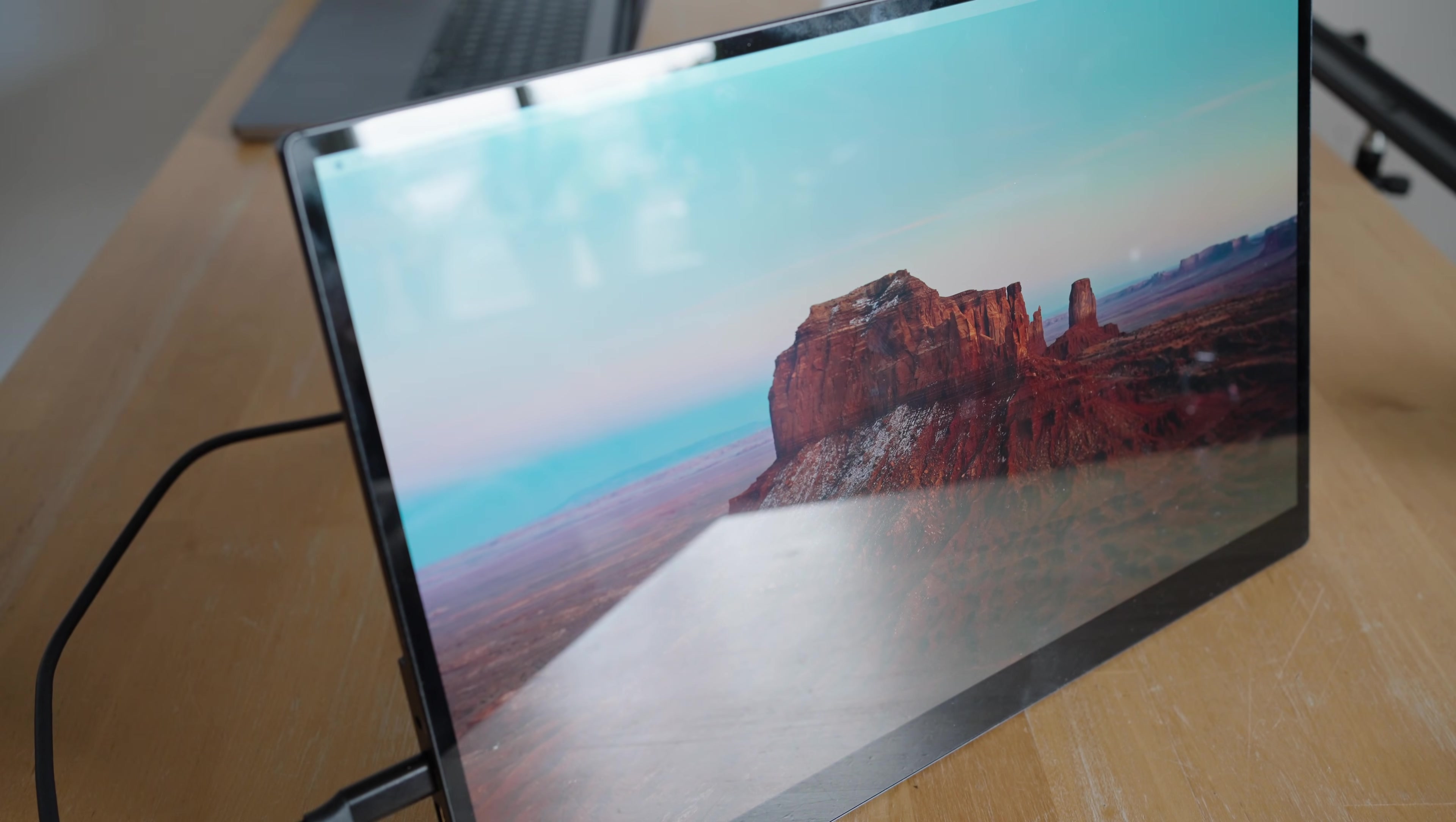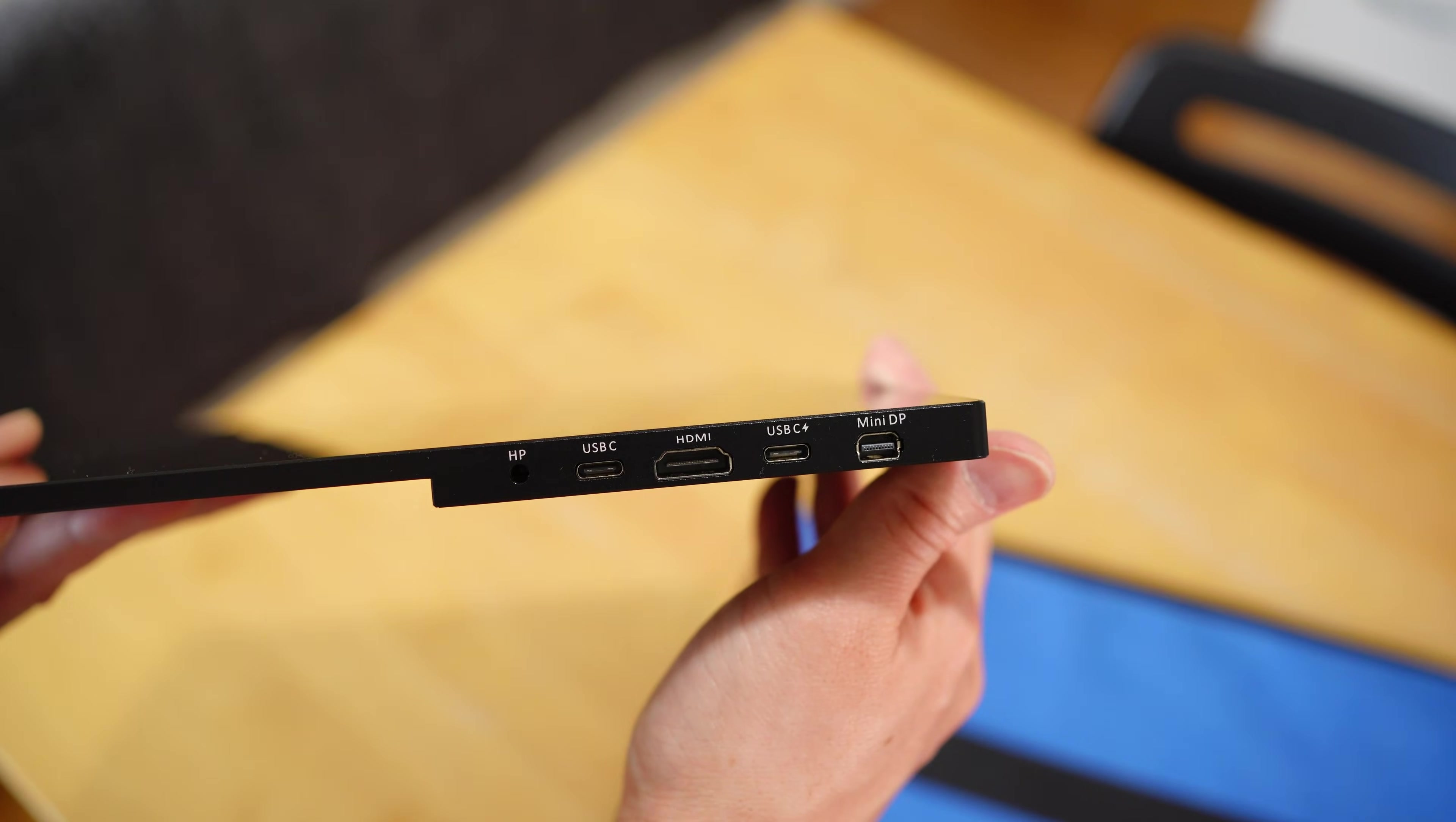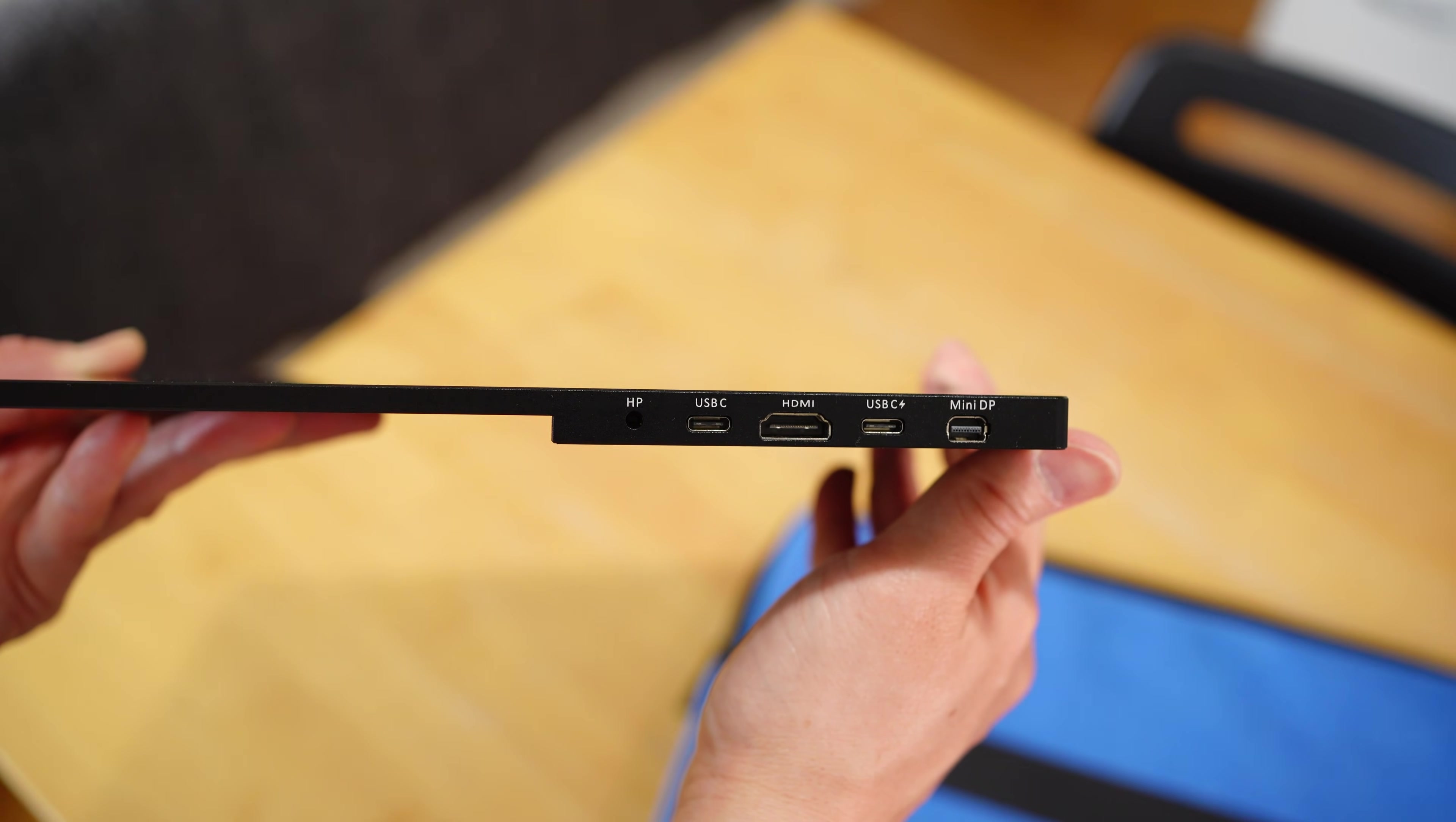In terms of ports, you have one for headphones, a USB-C connection that can transfer power, data, video, and audio. And another USB-C port that can only transfer power. And then there's a HDMI connection and mini display port.